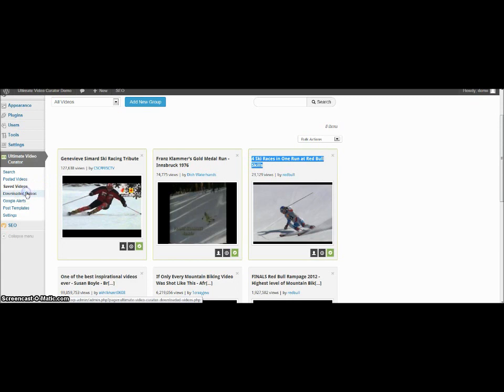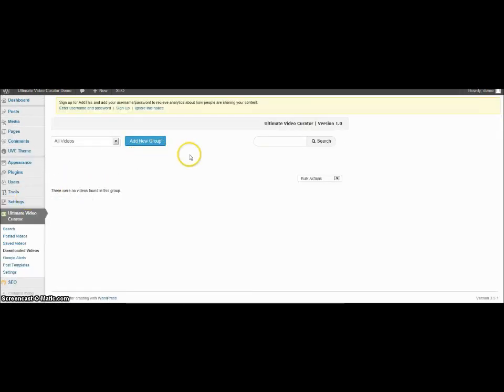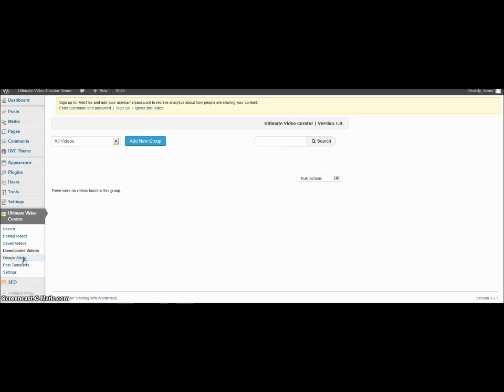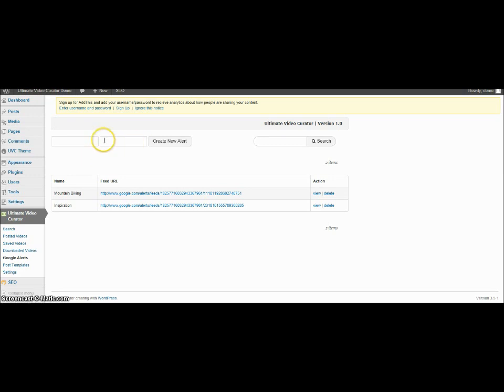Here's the downloaded videos. I haven't downloaded any yet. And the other place is the Google Alert. So if you have a Google Alert feed, you can add that into here.